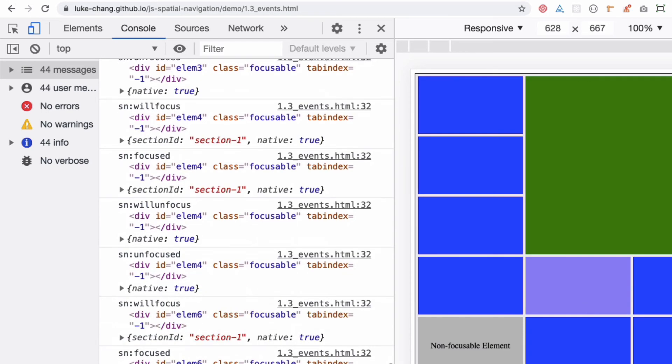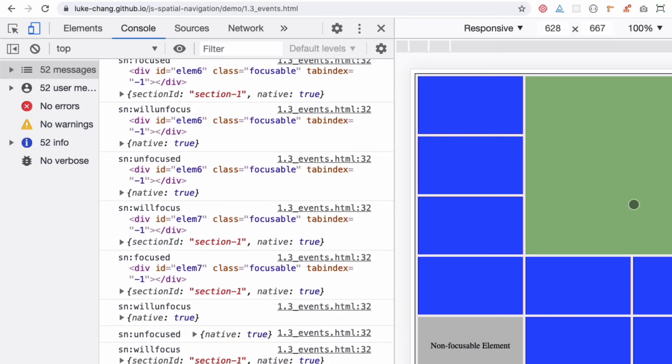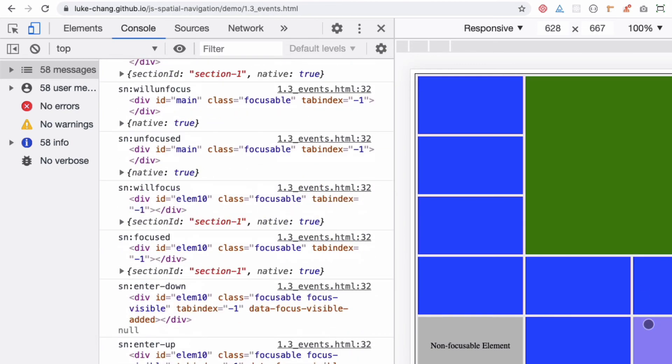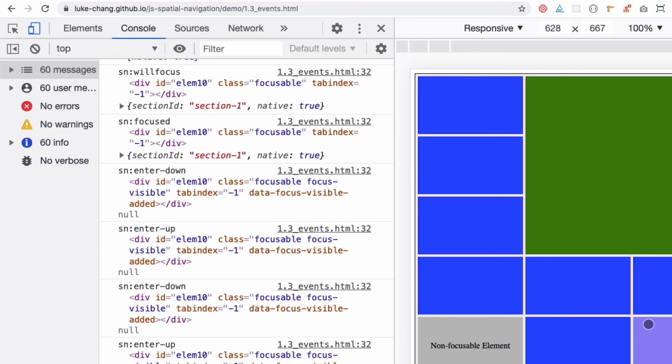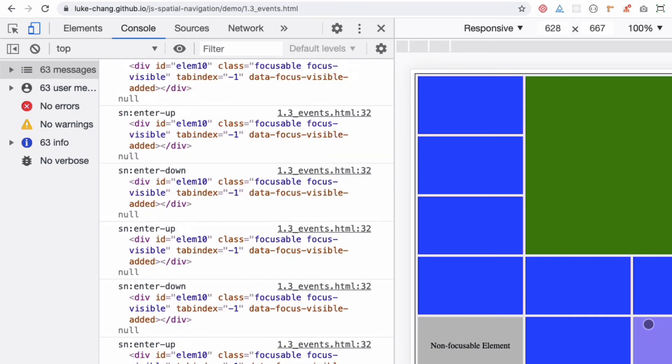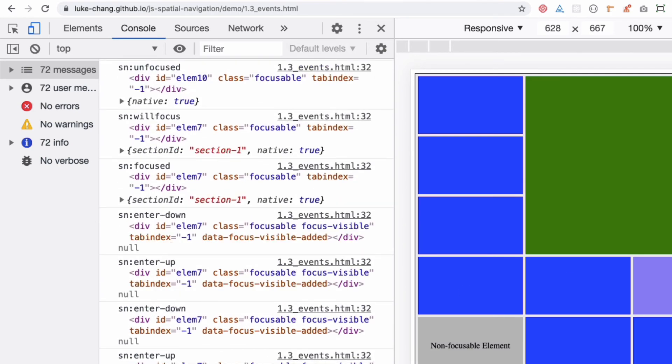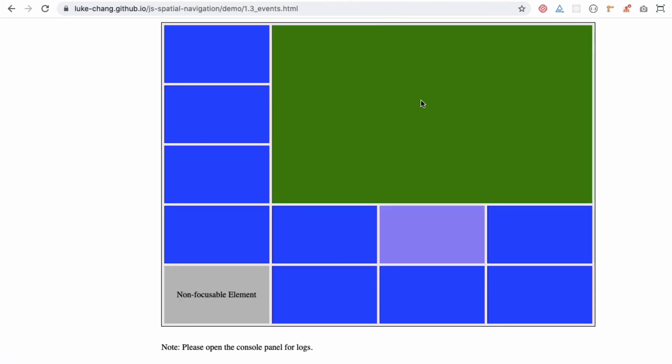There are enter events as well and other focus events. If you hit enter, you can see enter down, enter up. On the left-hand side if I hit enter, I'm going to get that event fired. If you're dealing with forms and you need some information from the user, you can also integrate different APIs.